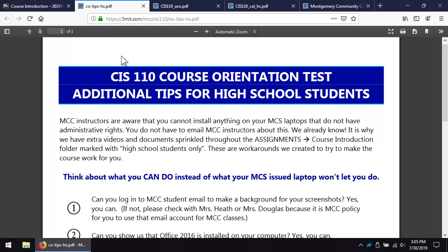Here's an extra document with tips to help you successfully complete the hands-on test even though you cannot install software. Be resilient. Don't use the locked-down laptop as an excuse. Figure out how to work around it.